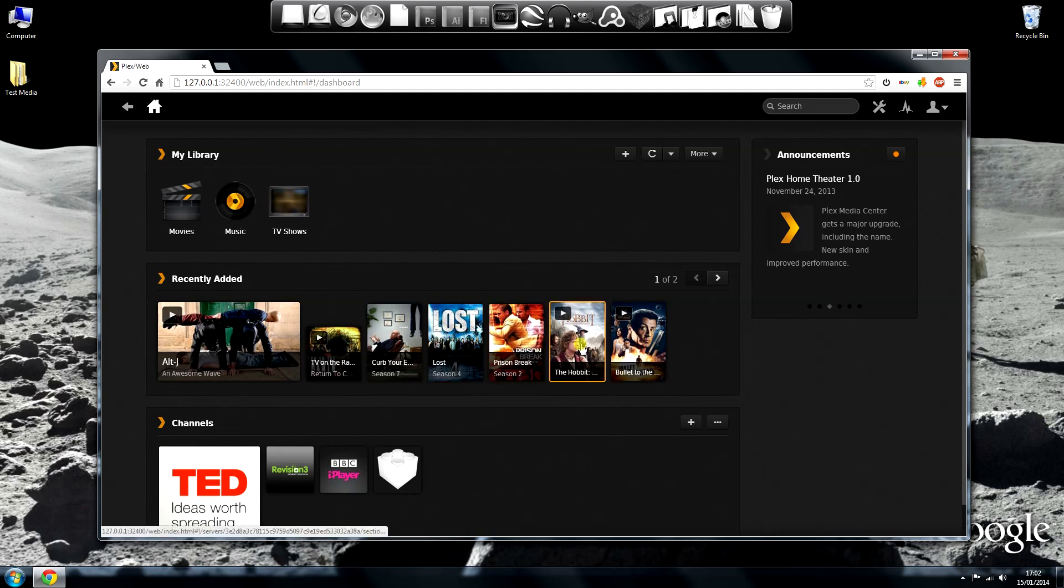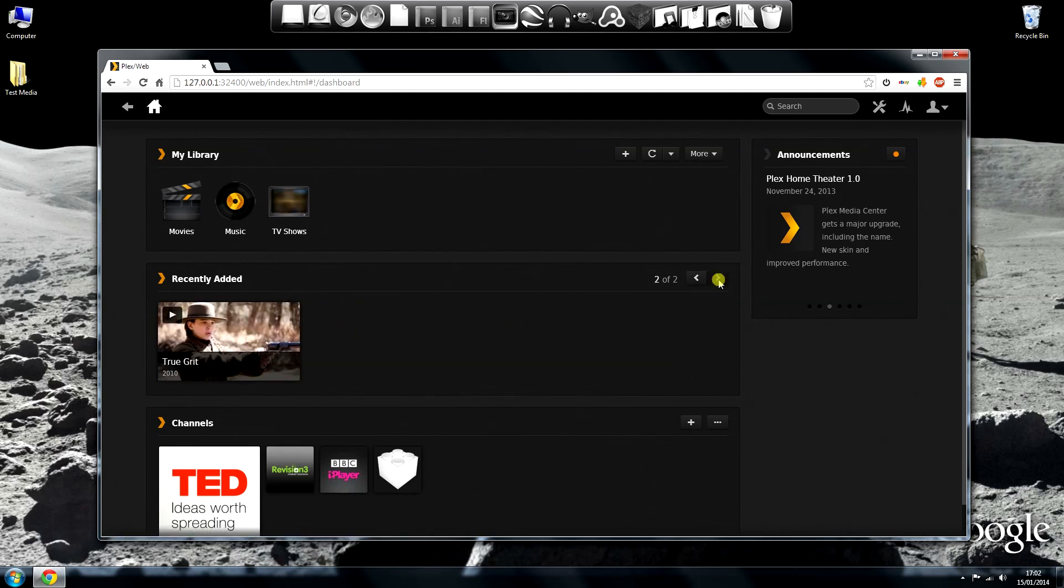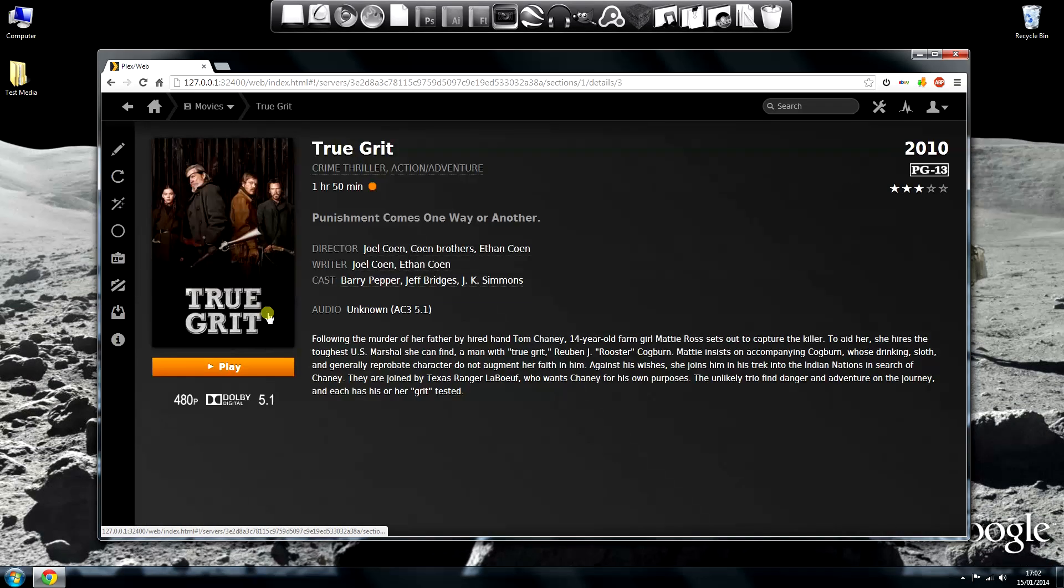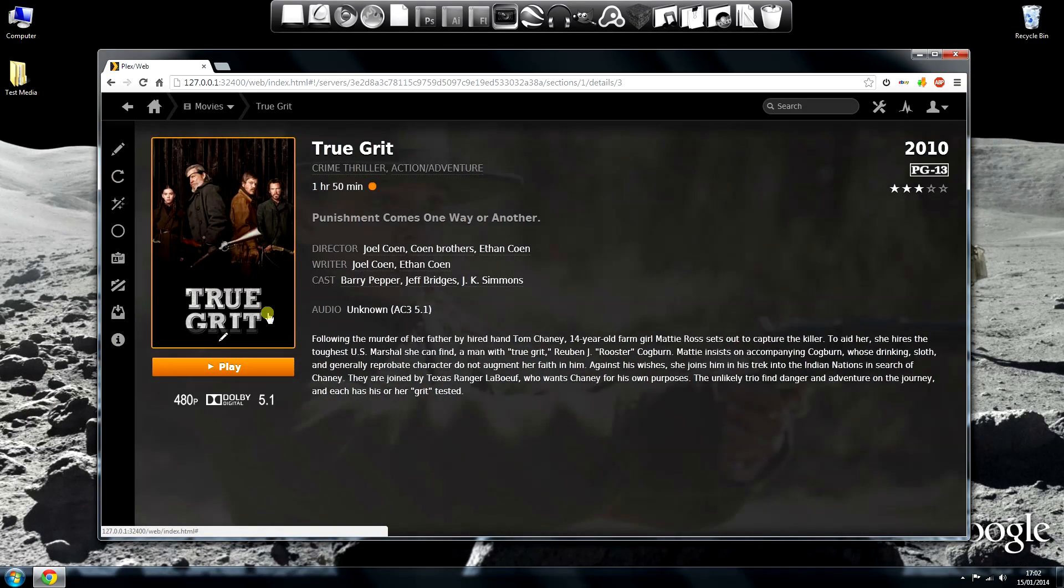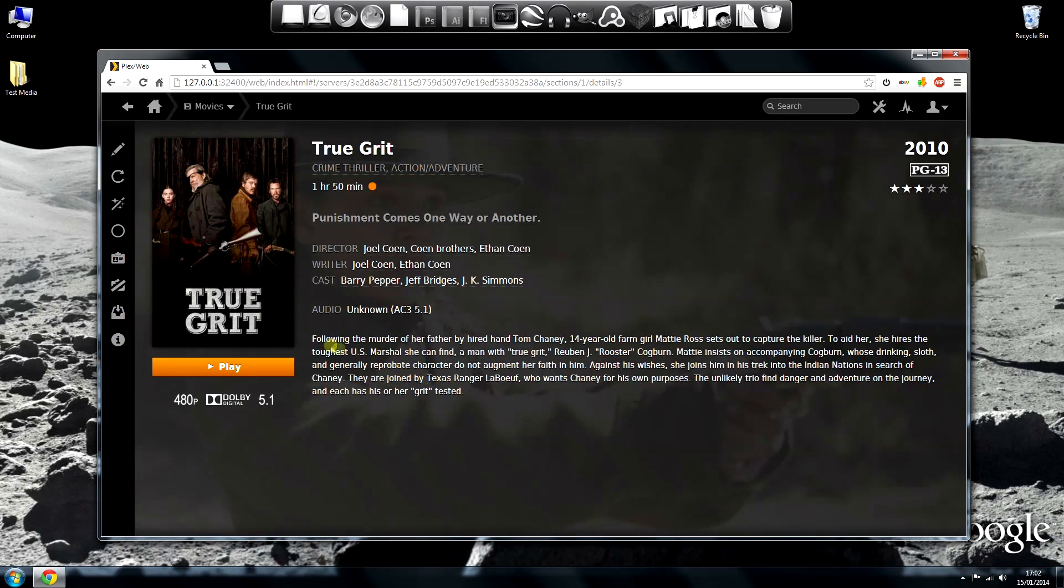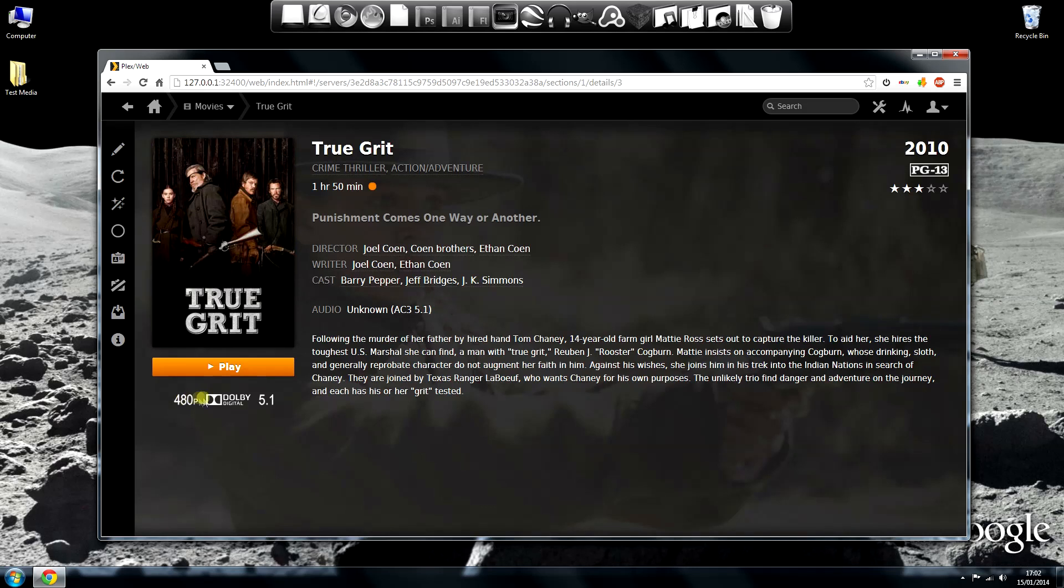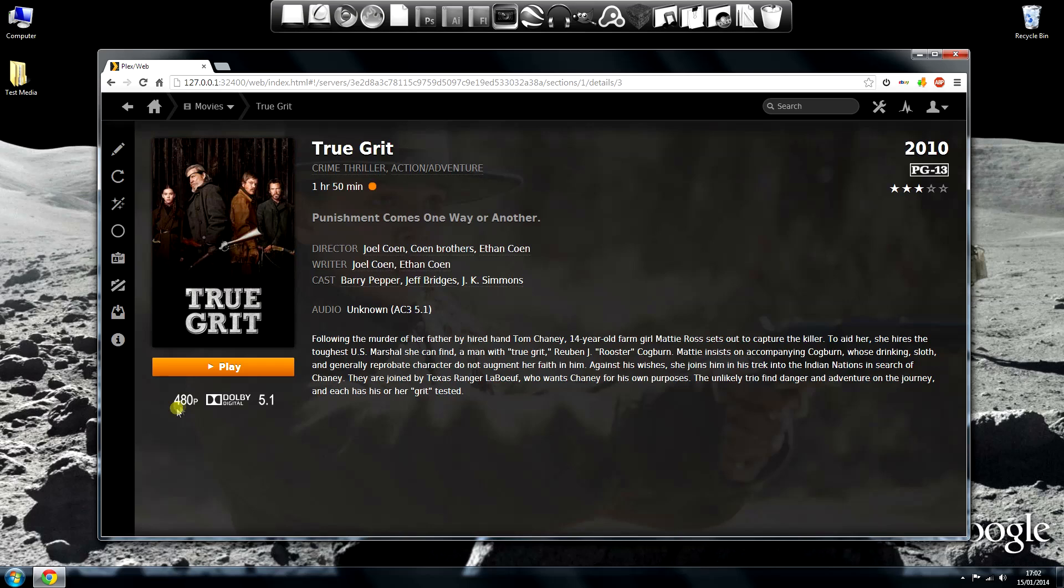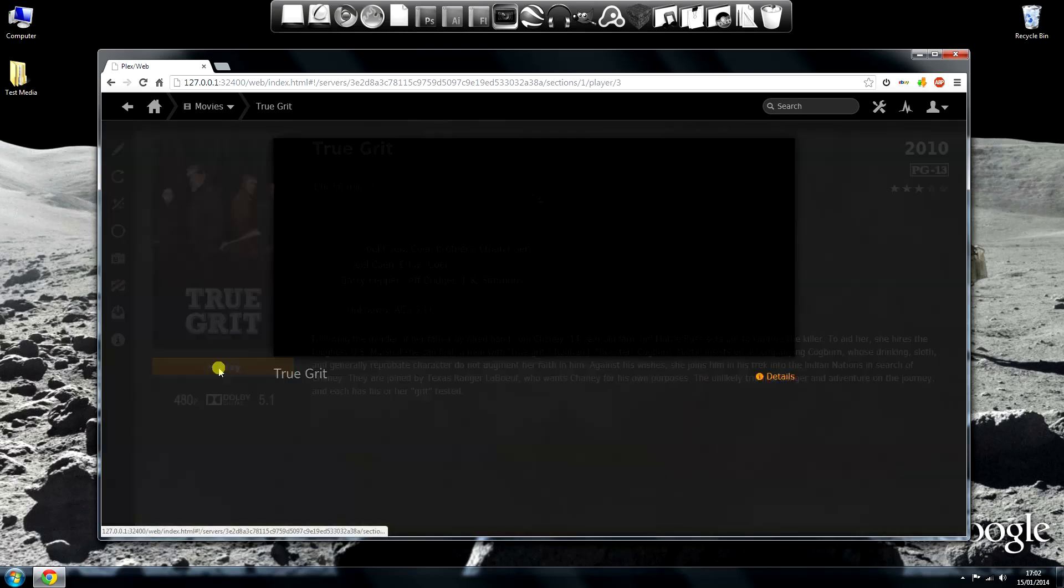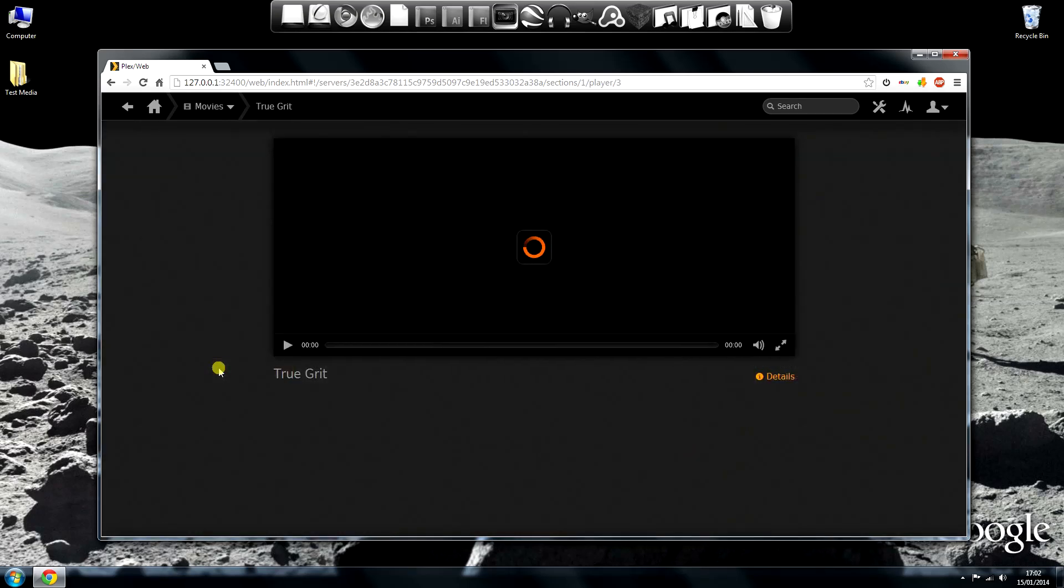Let's have a look at that metadata I was talking about on True Grit. As you can see, it has the basic film information: director, writer and cast. It also has a blurb of what the film is about. Then down there you have some technical information, video resolution and some sound info.